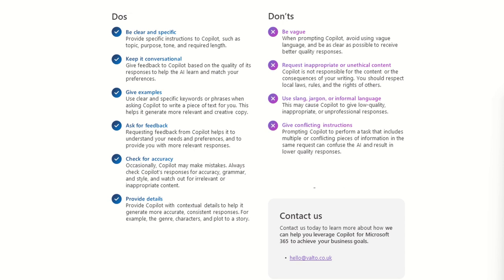So I could go to Copilot and say, I would like you to take the persona of a chief marketing officer or marketing director, for example, and I want you to review this campaign or this blog article or this event agenda that I've put together. And I want you to come back and give me feedback based on this. So giving it the kind of the big picture of what you're trying to do, what you're trying to achieve is really important.